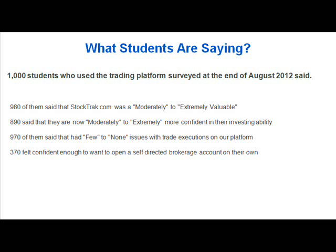890 or 89% said that they are now more confident in their investing ability. 970 or 97% said there were virtually no issues with doing trade executions on our platform. And 37% or 370 students felt confident enough that they wanted to open a self-directed brokerage account on their own.